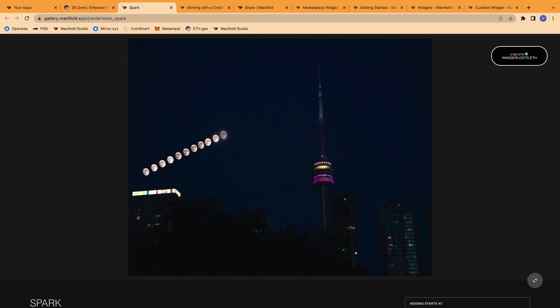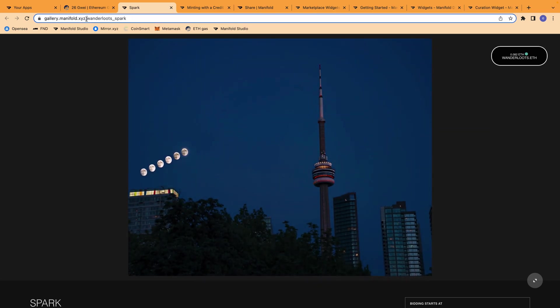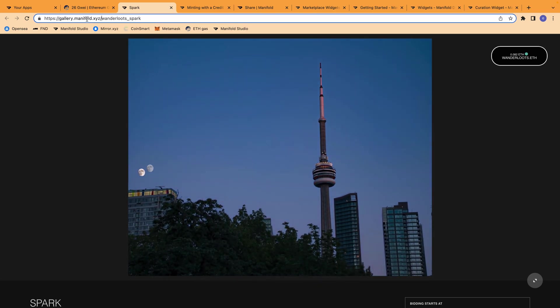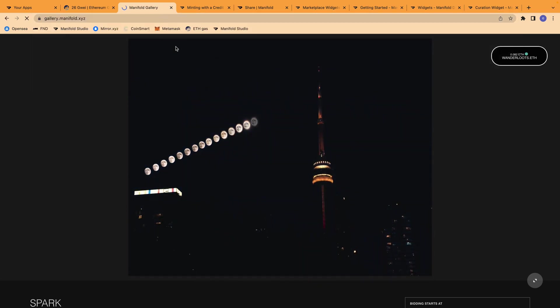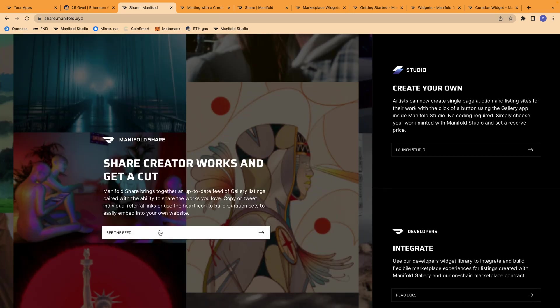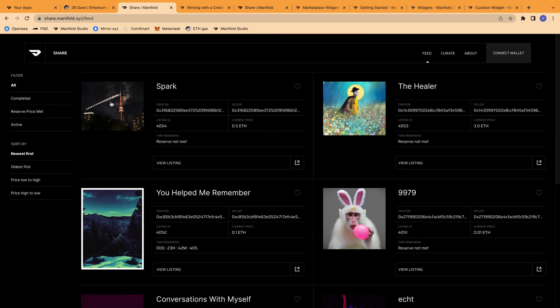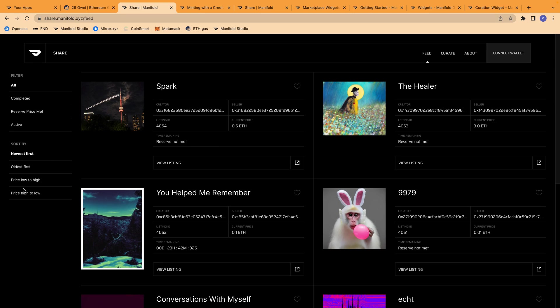Now, if we go to manifold share, we can see the feed and we can see that my NFT is now the first listed here. Anyone would be able to find this in the feed, which you can sort as in any other marketplace. And it just creates a cool place to bring members of manifold together.